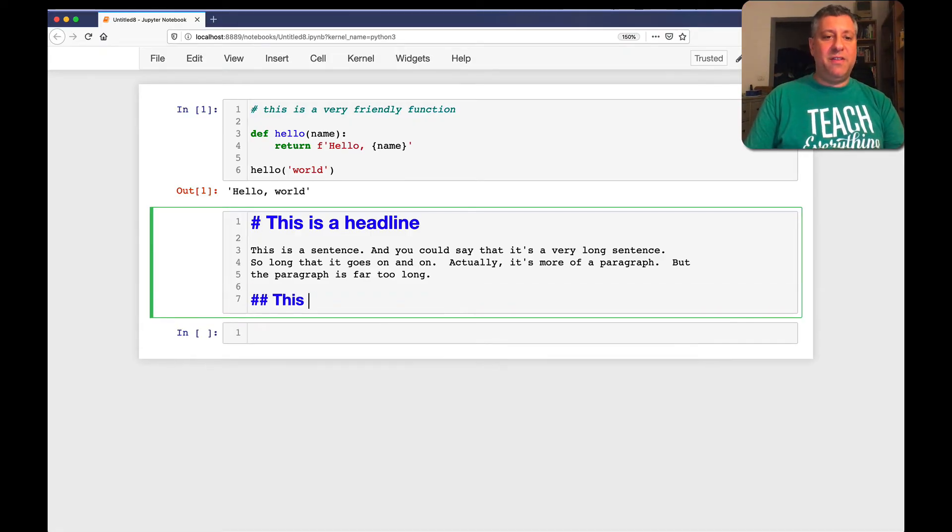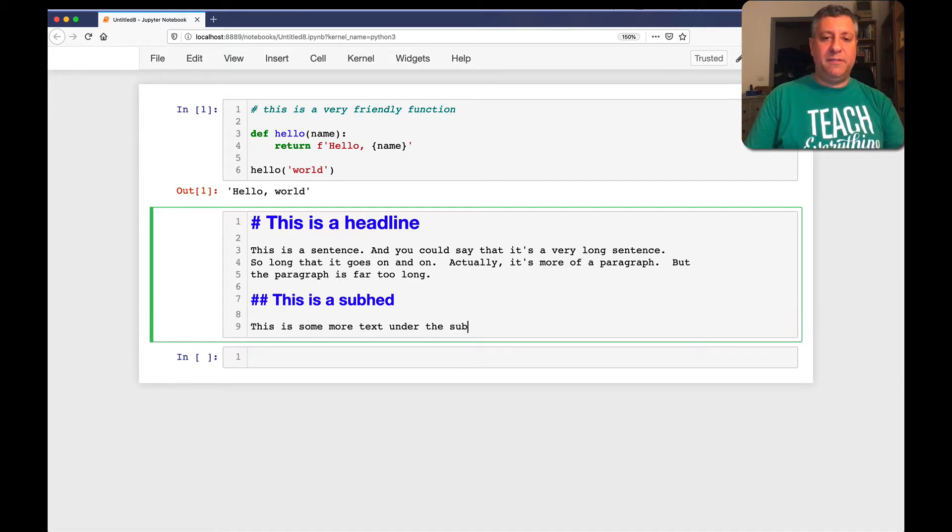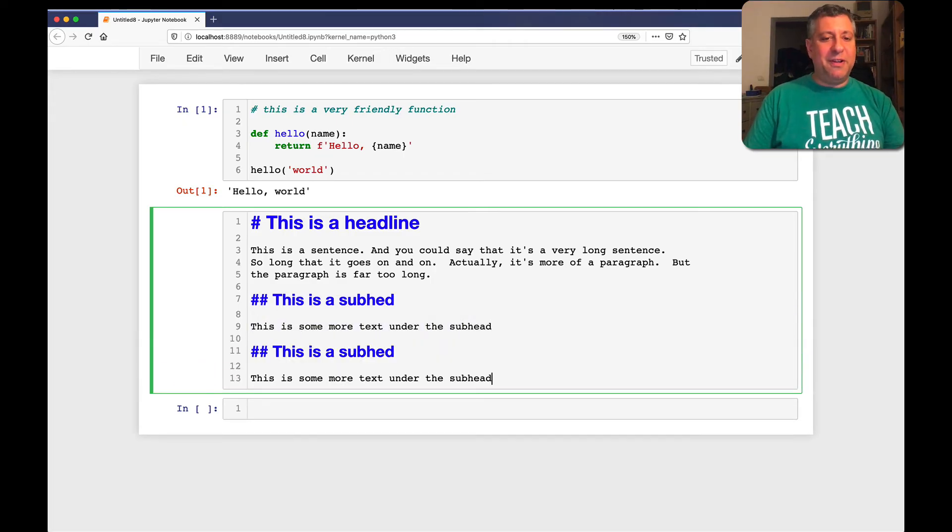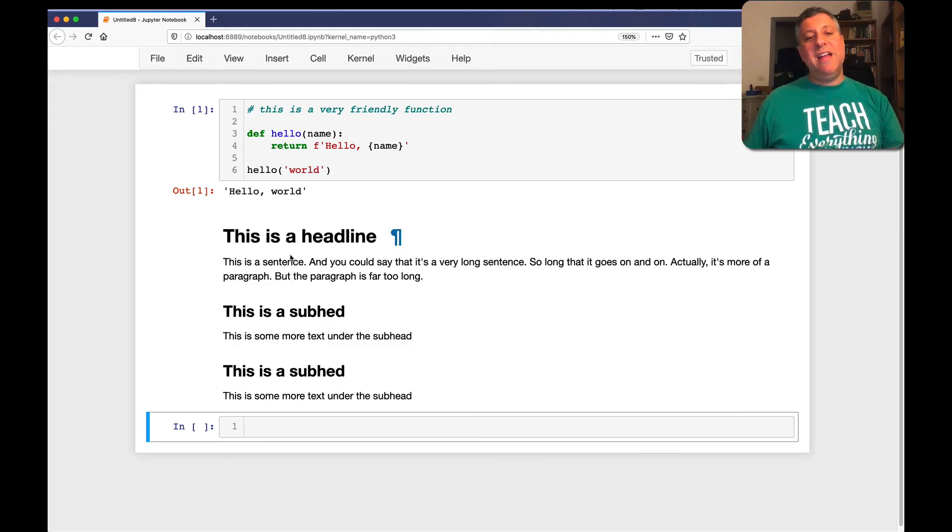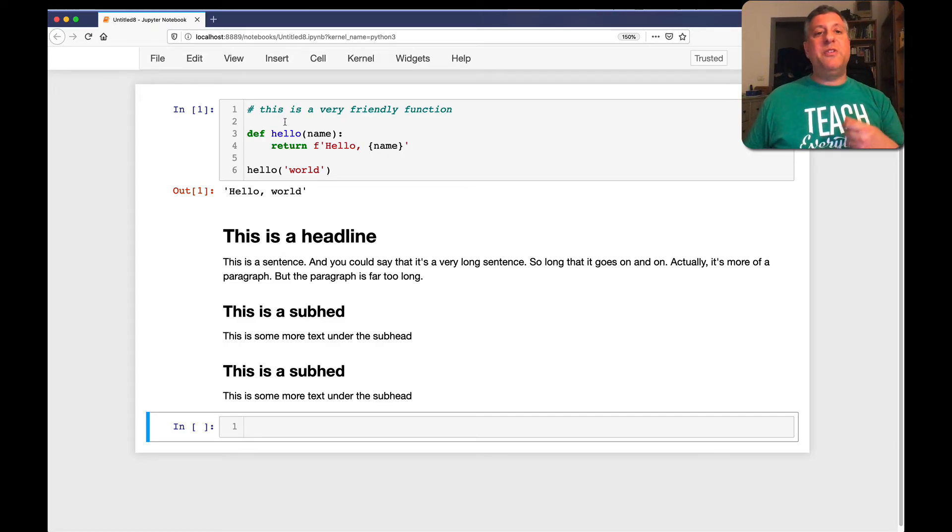And so we can say here, this is a subhead. This is some more text under the subhead. Here, and you can spell subhead either way. I'm going to forgive myself for that. And so you can see how you can actually build up some nice text here.